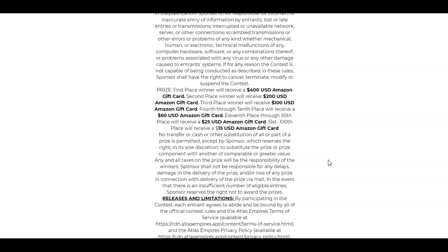You cannot transfer, cash, or substitute any of the prizes except by sponsor. So if Atlas Empires has something that needs to be changed or whatever—maybe they want to give you a Burger King gift card—they can give you a Burger King gift card. So no other transfer or trading of anything like that.